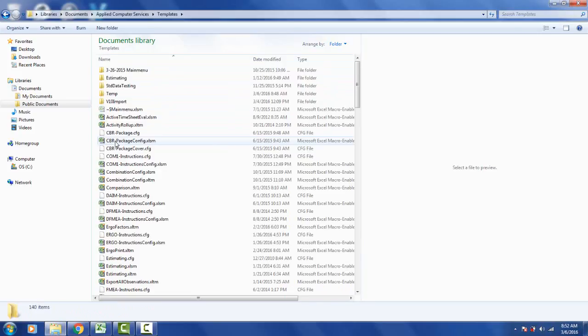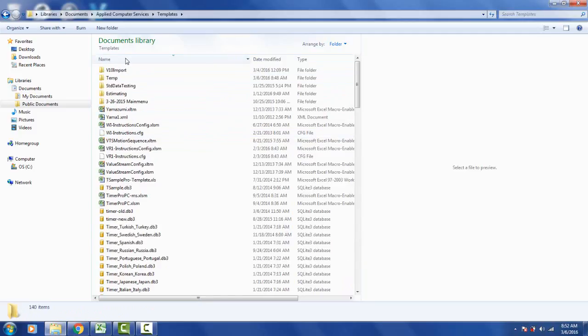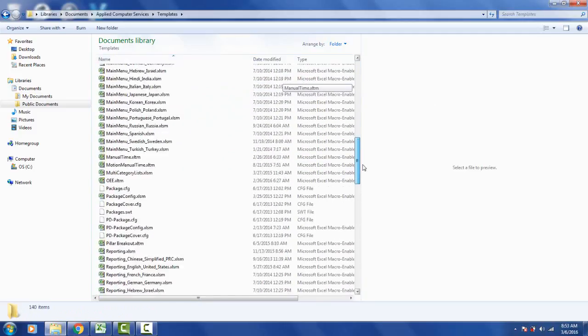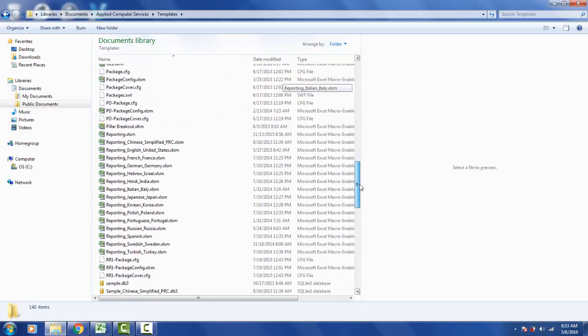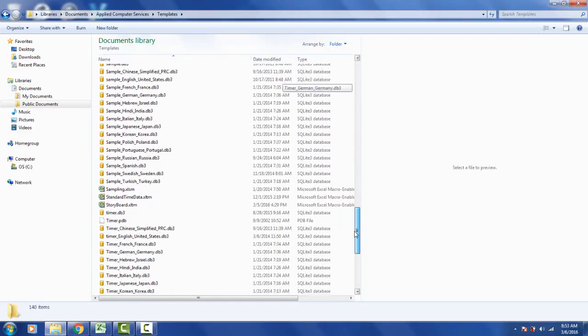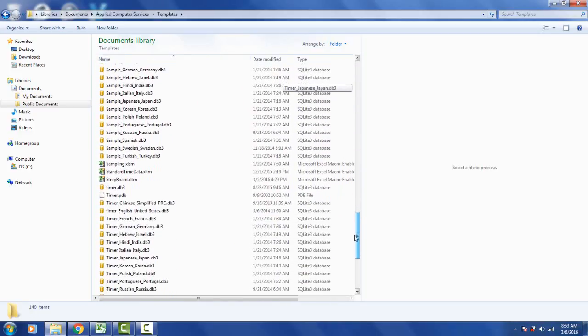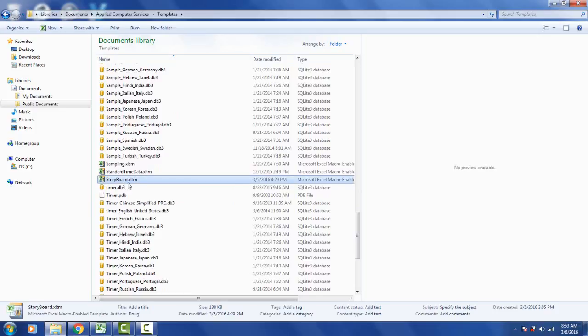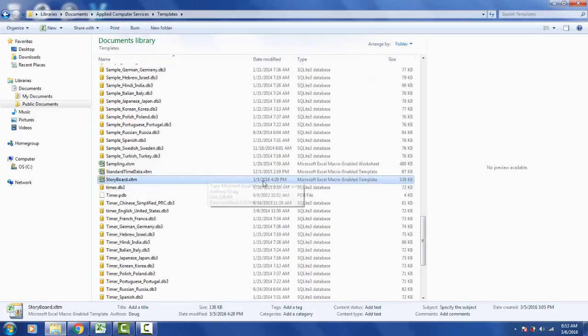Open up templates, sort it by name if you haven't already got it sorted by name and scroll down here and the one you're looking for is the file called storyboard.xltm. You can see here storyboard.xltm and you can see over here is a Microsoft Excel macro enabled template.